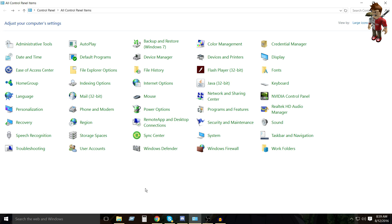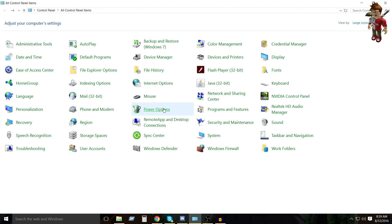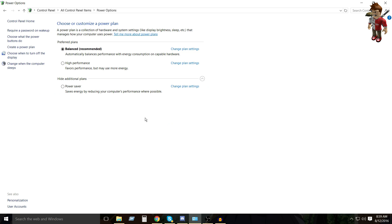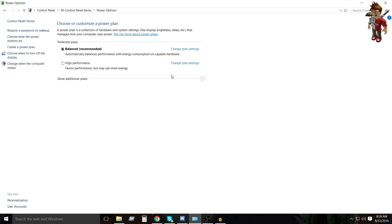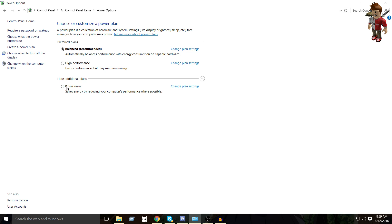But anyways, so we want to go to power options right here, as you can see, and you want to click that. And then you will see preferred plans, balanced or high performance, and this would usually be hidden by default when you open it. And you can just click that, and you'll see the other one.